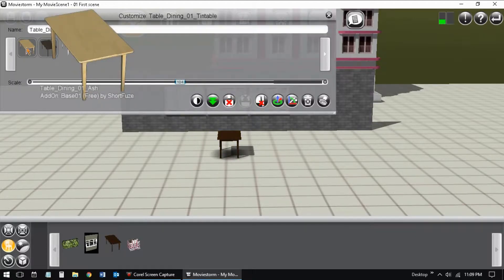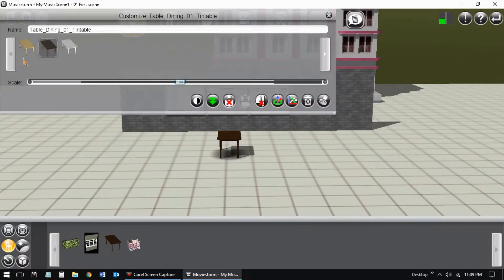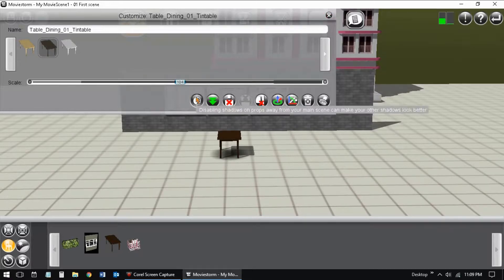I place the table on the set. I don't need to resize the table, but I want a different color.